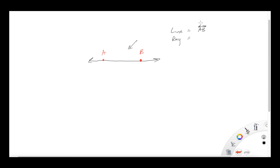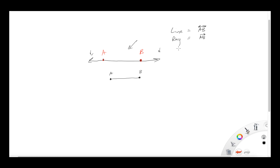A ray is a little bit different than a line. A ray takes two points and goes in only one direction. You'll notice a ray does not have two arrows. A ray would be written as AB with just one arrow over it. So the line has two arrows and a ray has one arrow, and it can go in either direction.